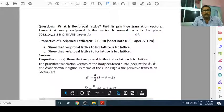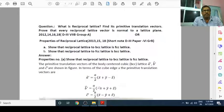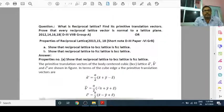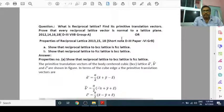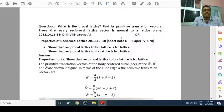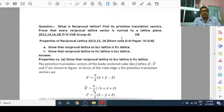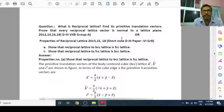Actually, reciprocal lattice we have already discussed in the previous video. In the previous video, we discussed three things. First, what is reciprocal lattice? Second, what is primitive translation vector? And third, one of the properties — that every reciprocal lattice vector is normal to a lattice plane. That question was very important for degree 3 paper 7b group A students, as I told you in that video. So you may remember this question from the examination point of view.